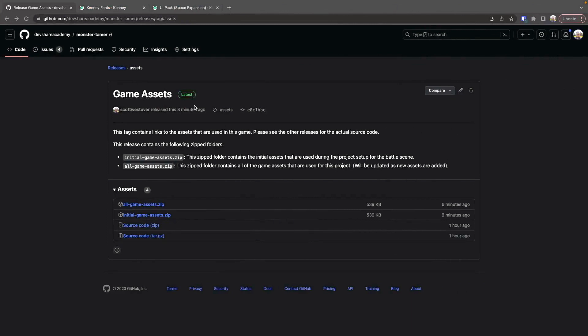This is a release on the Monster Tamer repo, and this release will be used for all the game assets throughout this video series.